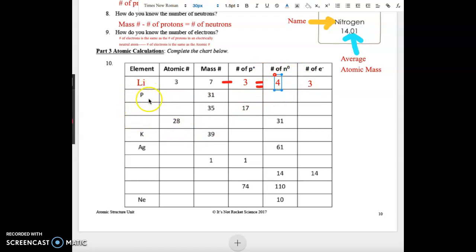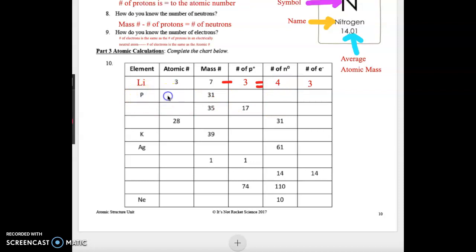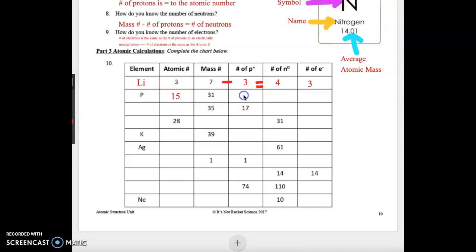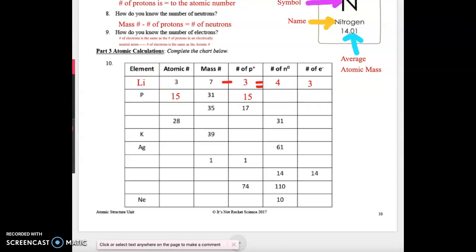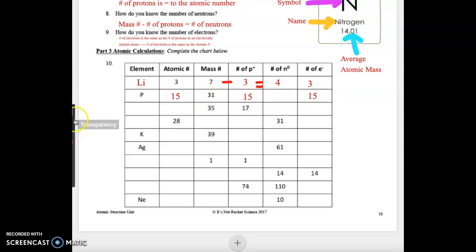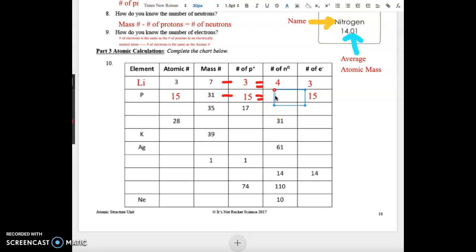On the next line we have P, which is phosphorus. From the periodic table, the atomic number for phosphorus is 15, so we have 15 protons and 15 electrons. We solve for neutrons by taking mass number minus protons: 31 minus 15 gives us 16 neutrons.